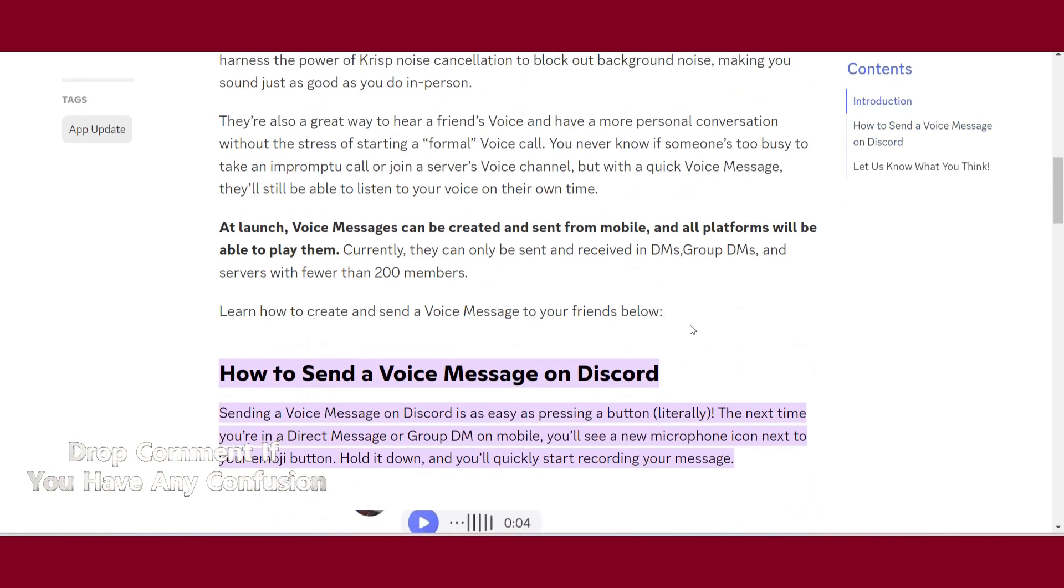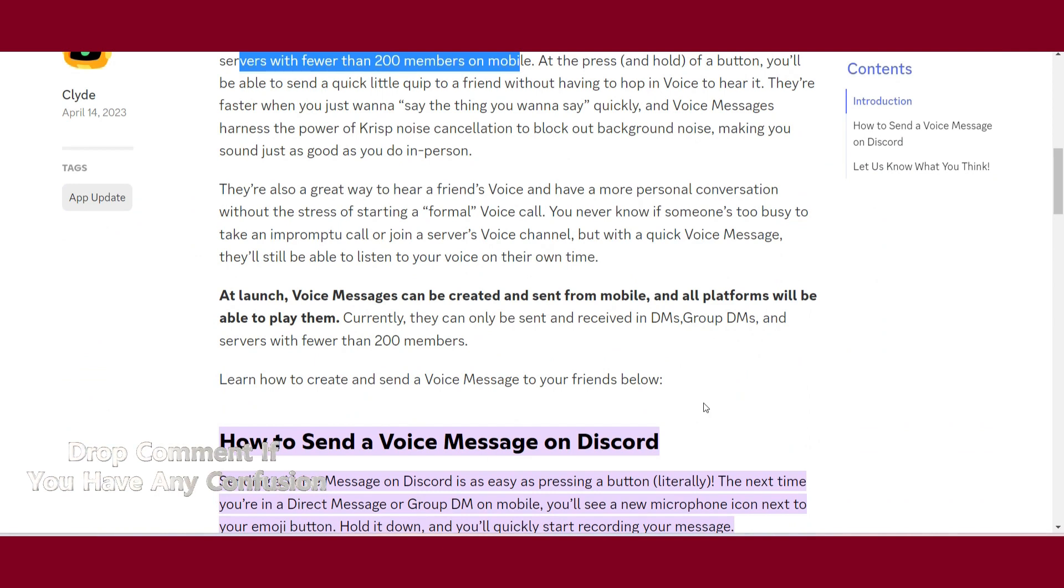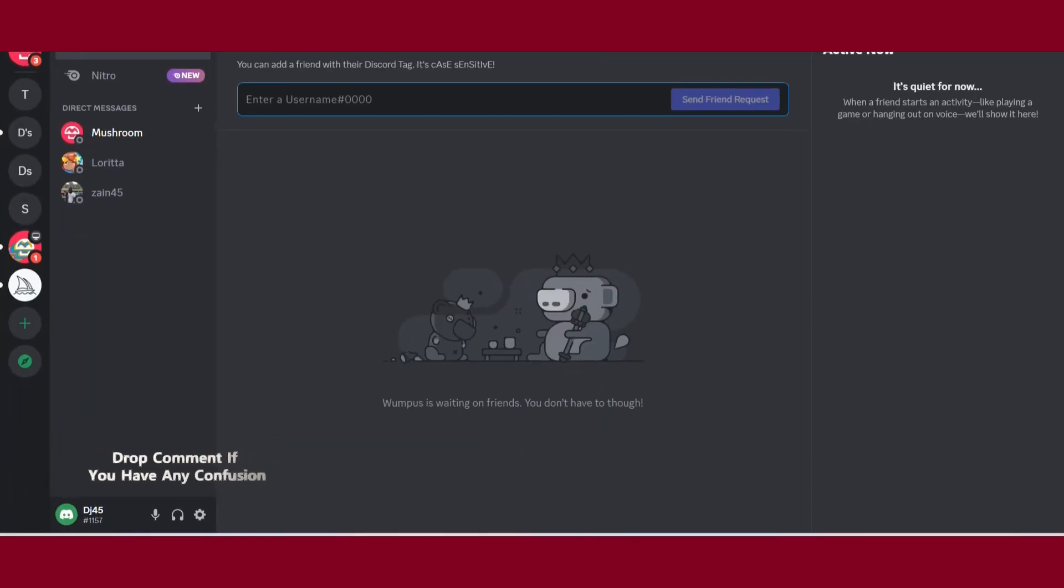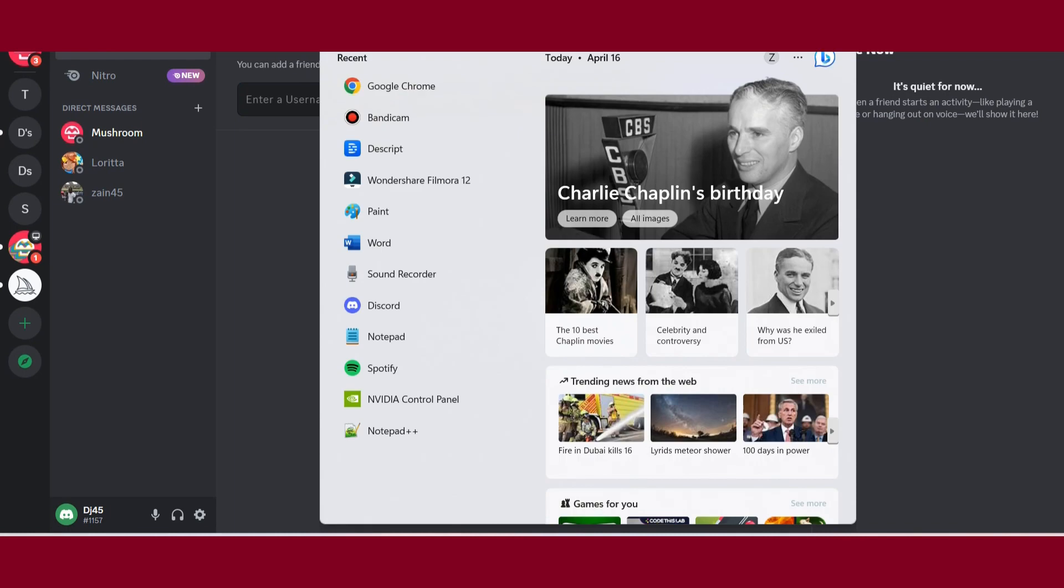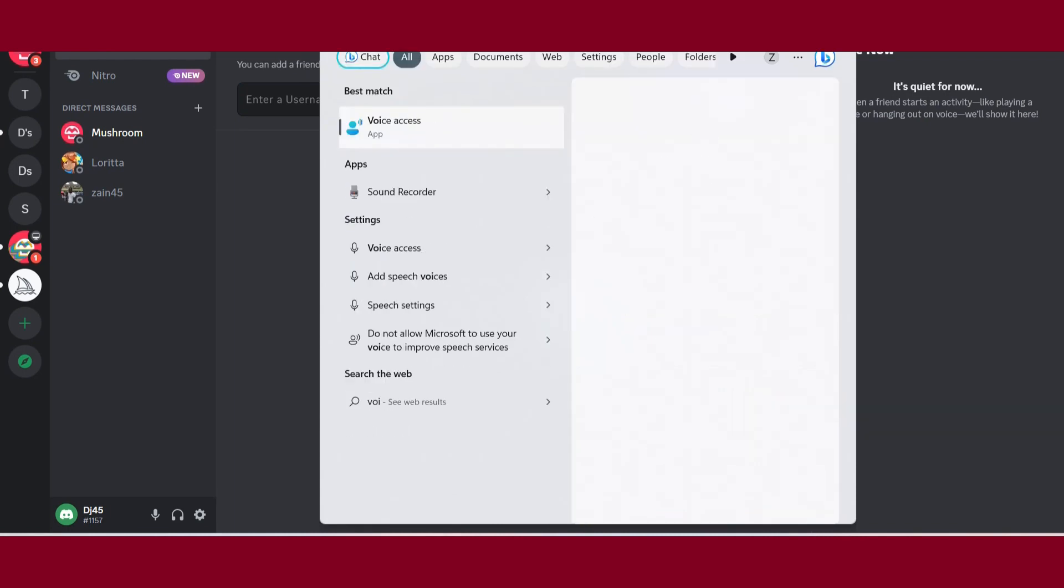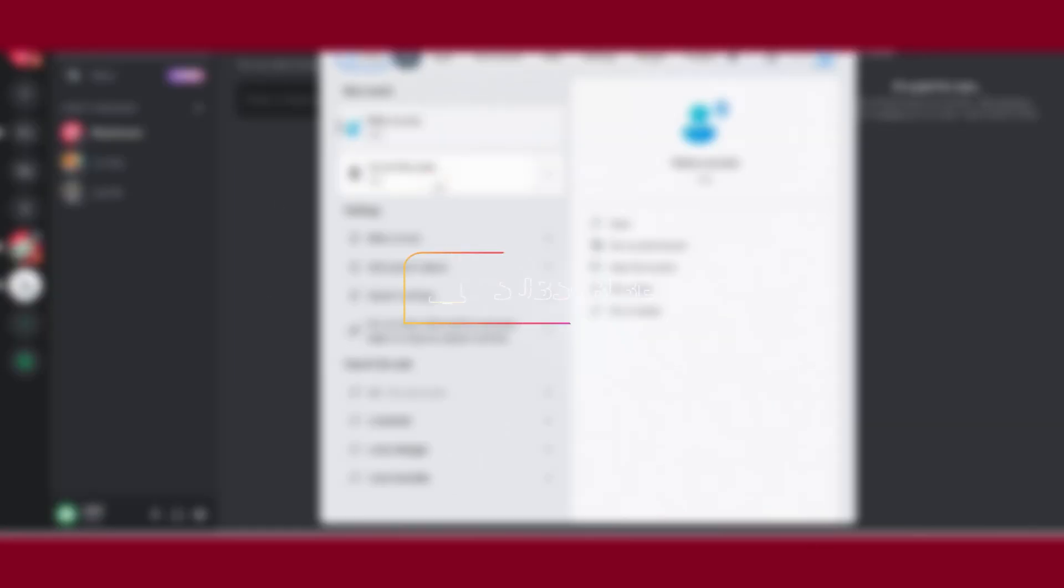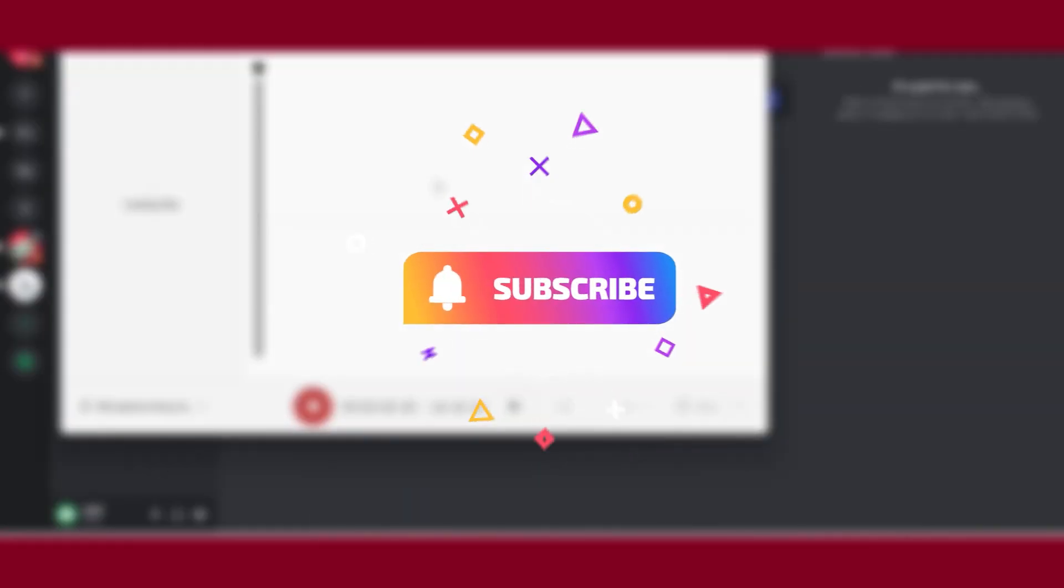But I have a trick. Open your Discord, and after that in Windows, you have to search for the Voice Recorder. Once you search for it, you have to record something on this recorder.